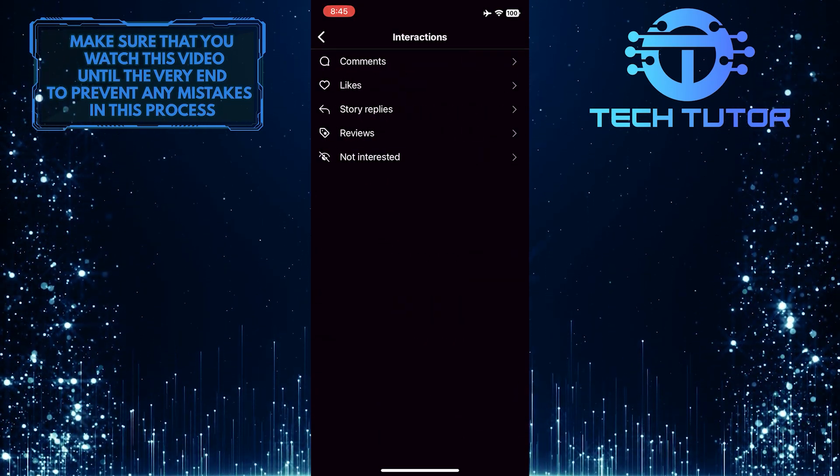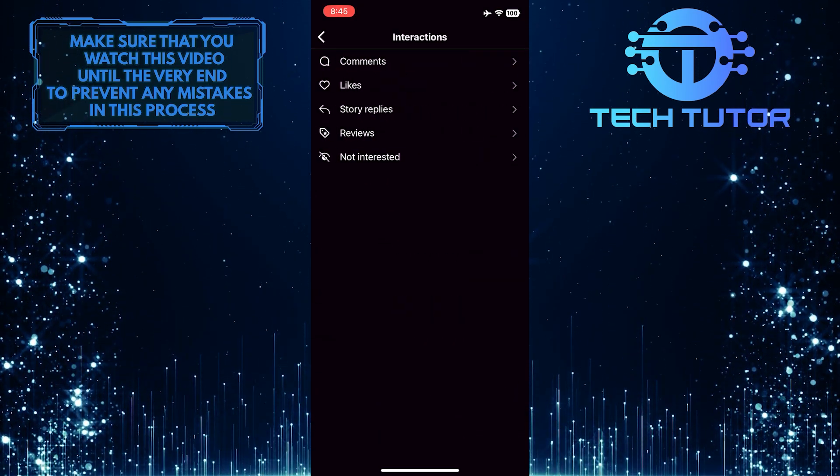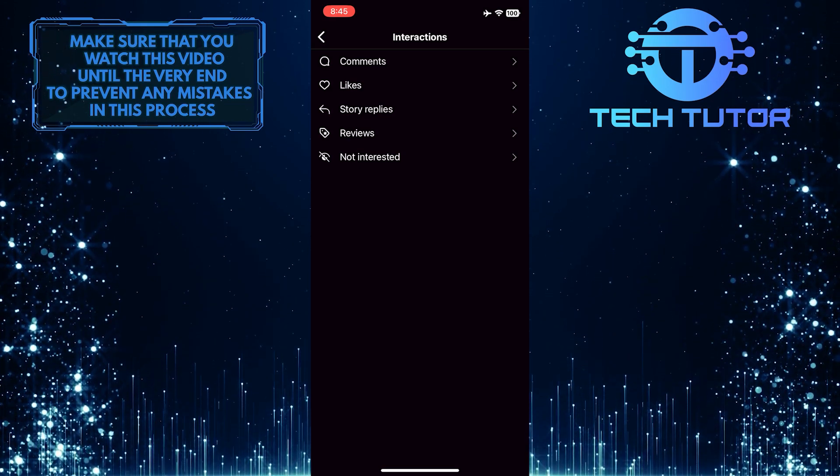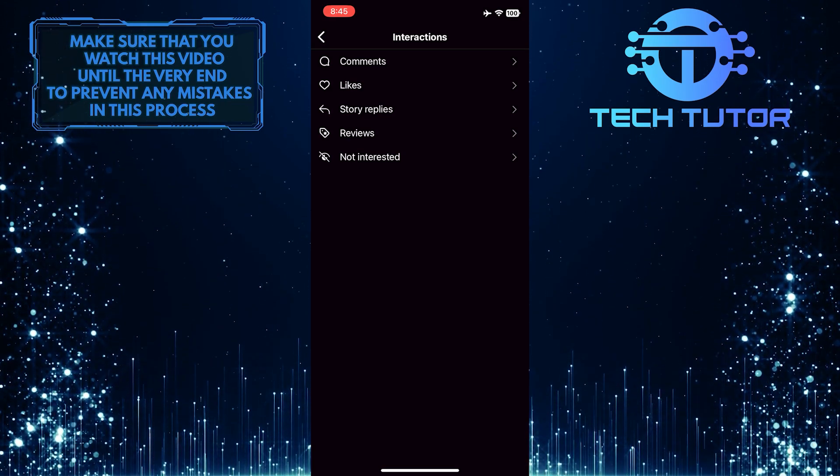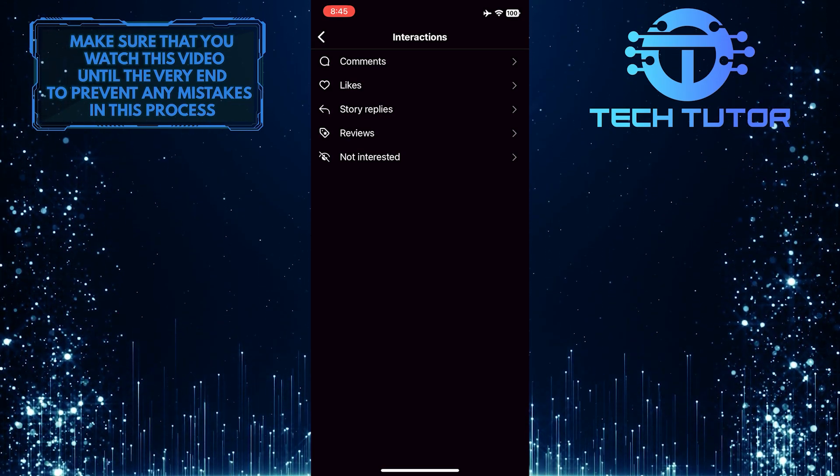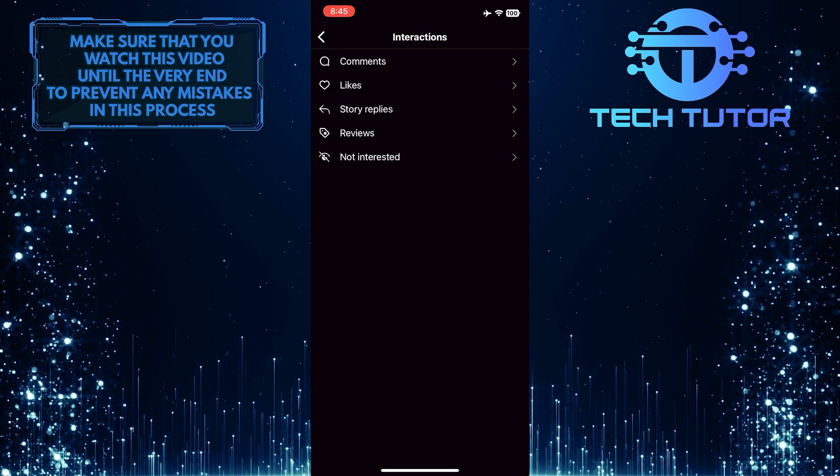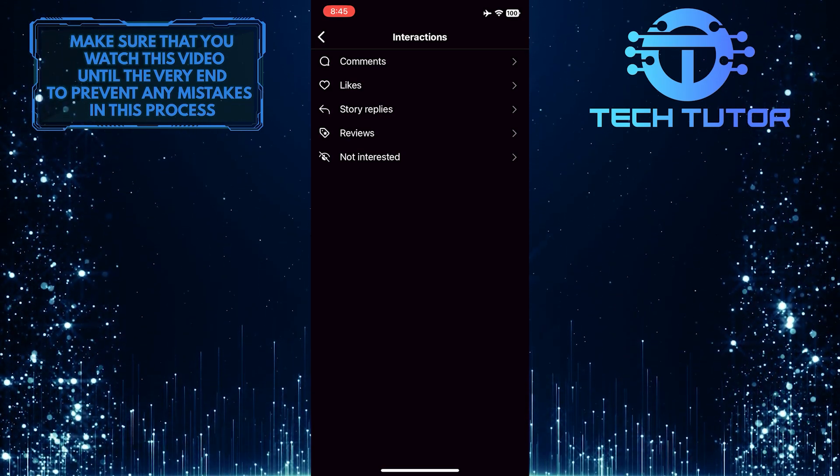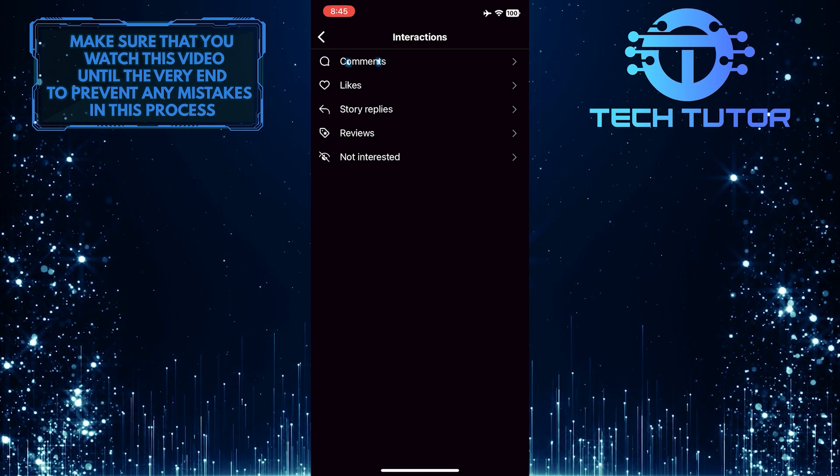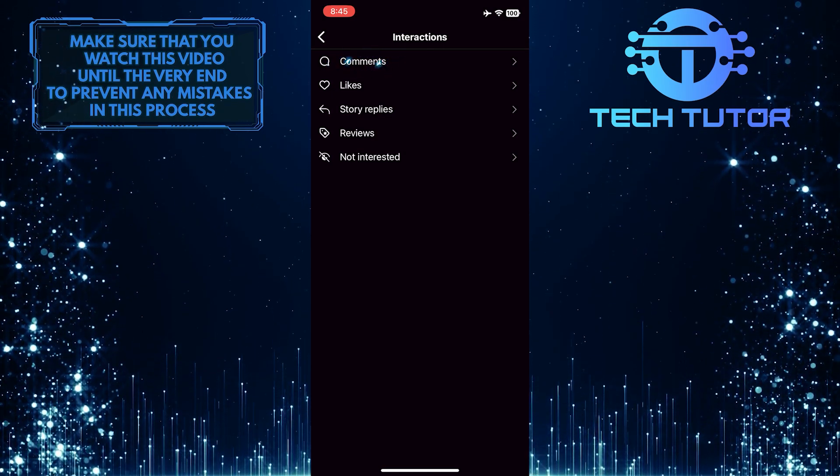So now you can review and delete likes, comments, and other interactions on Instagram. So if you want to delete all comments, just tap where it says comments.